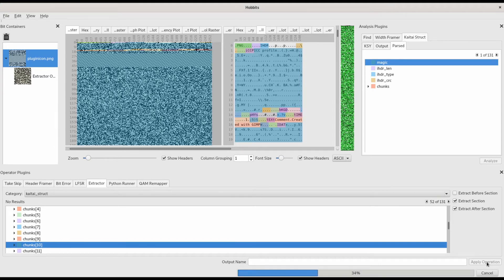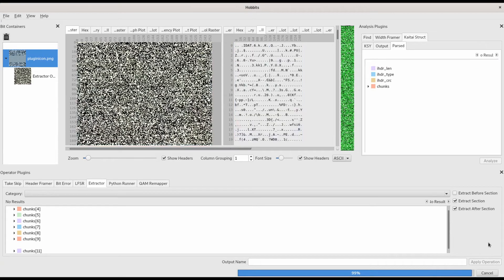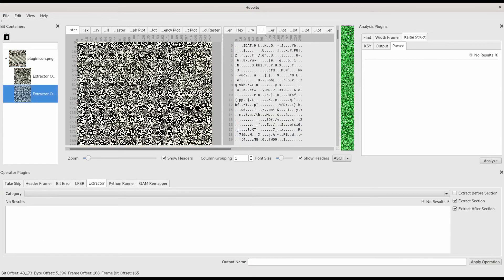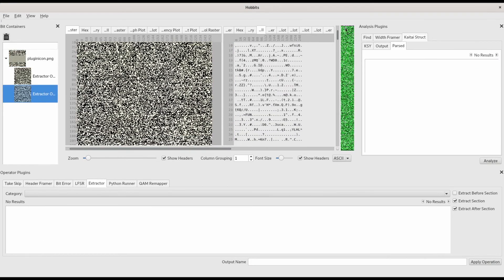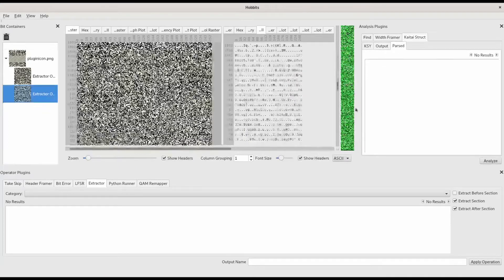When we apply the operation, we can see that we get all of the chunk 10 bits, as well as all the rest of the bits until the end of the file.